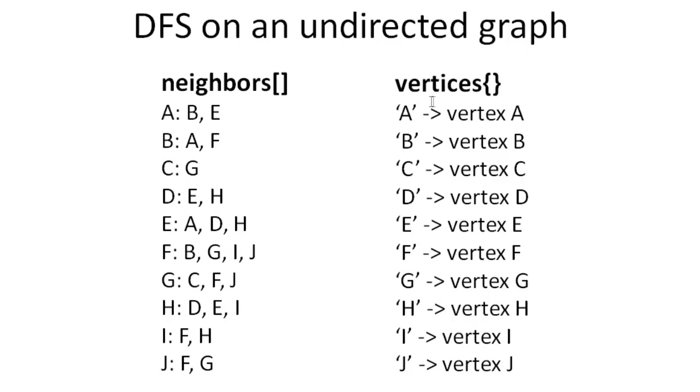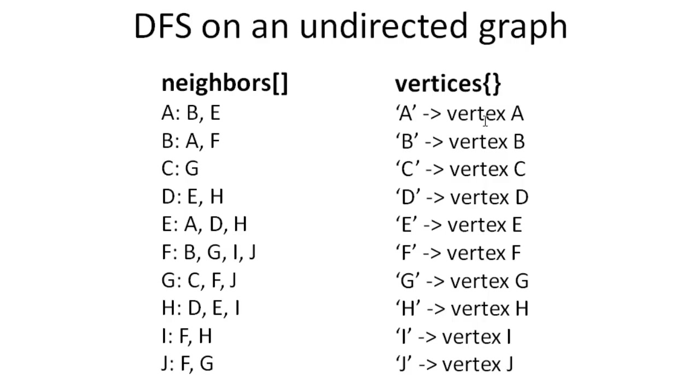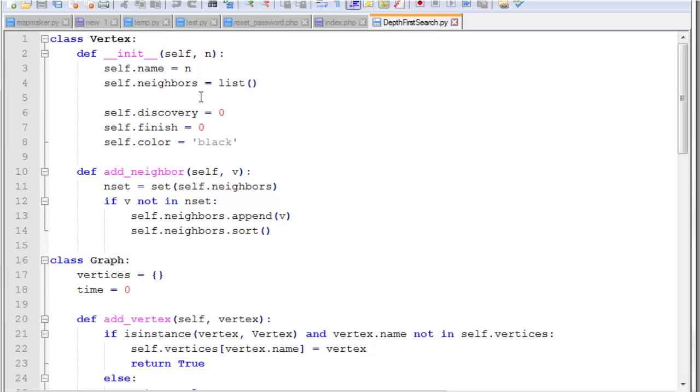And then in our graph class, the vertices dictionary is going to be a key value pair set. So we have the letter name, or which is basically a character for the vertex. And then the value is going to be the vertex object itself. That way we can easily get the vertex object and we can also get the letters as we need.